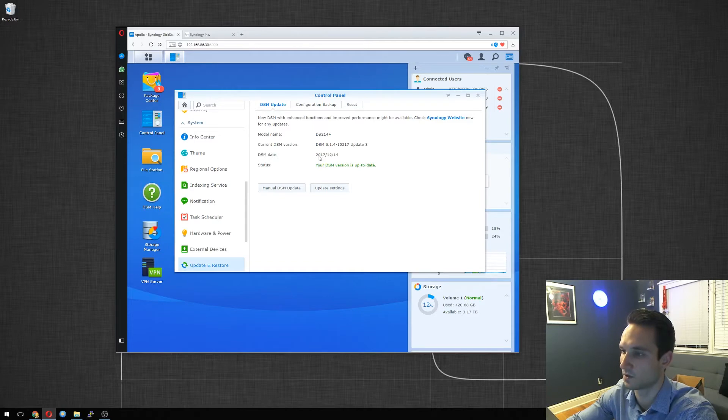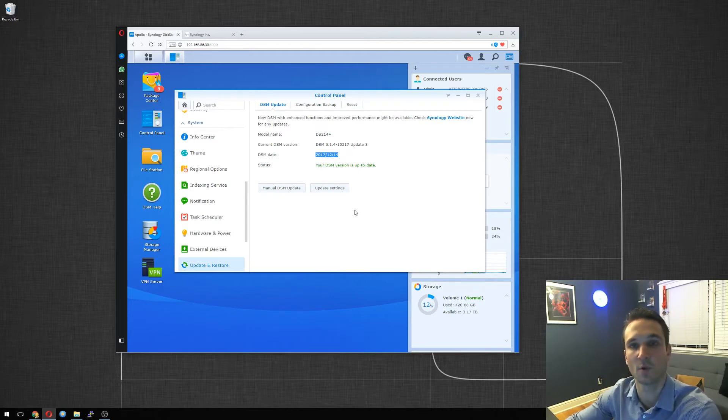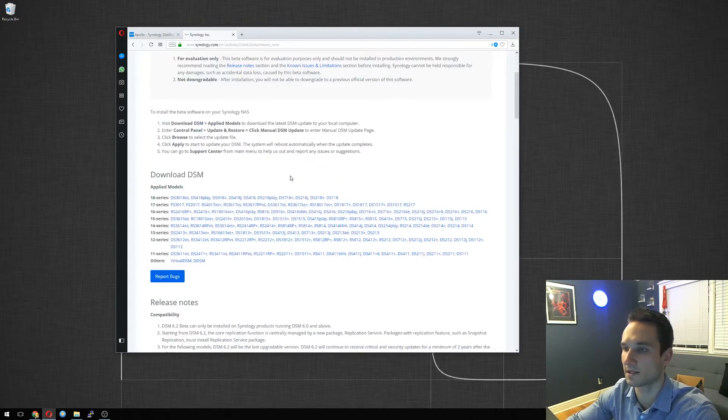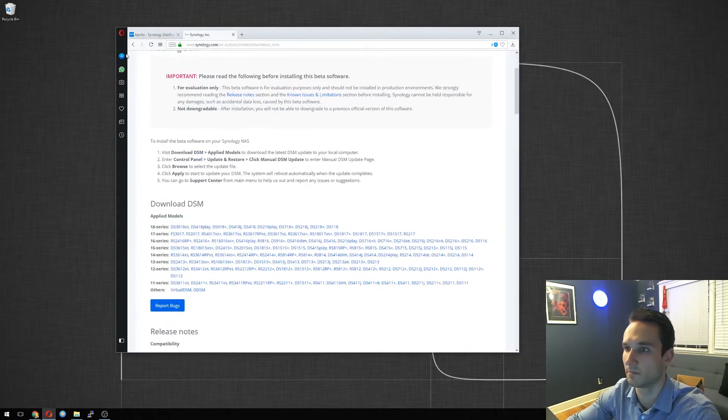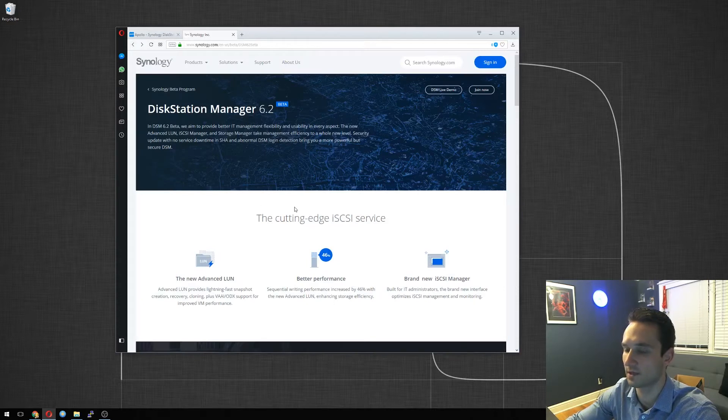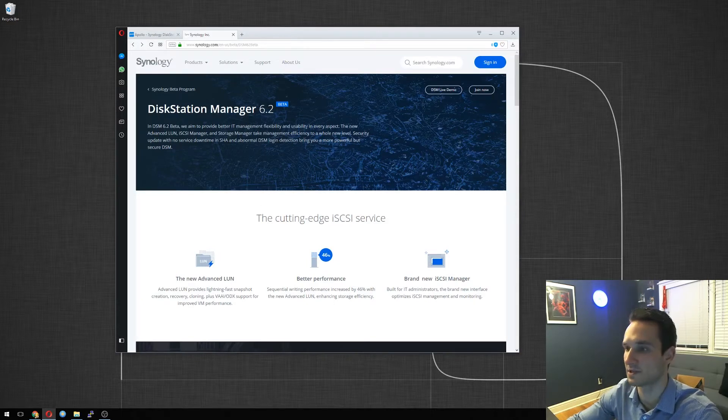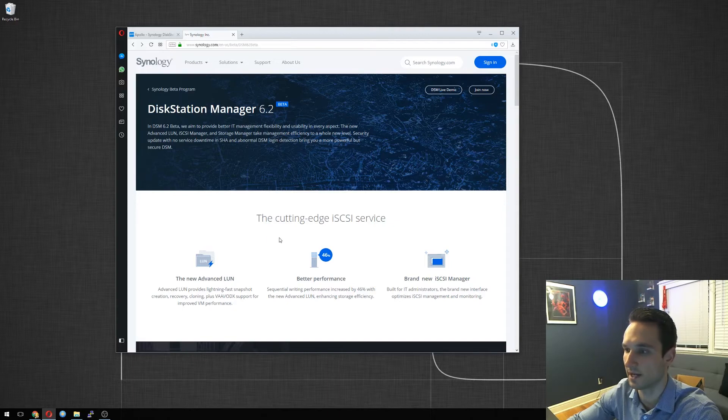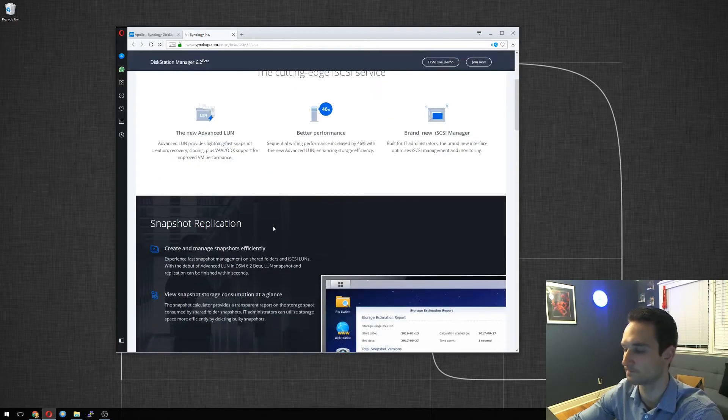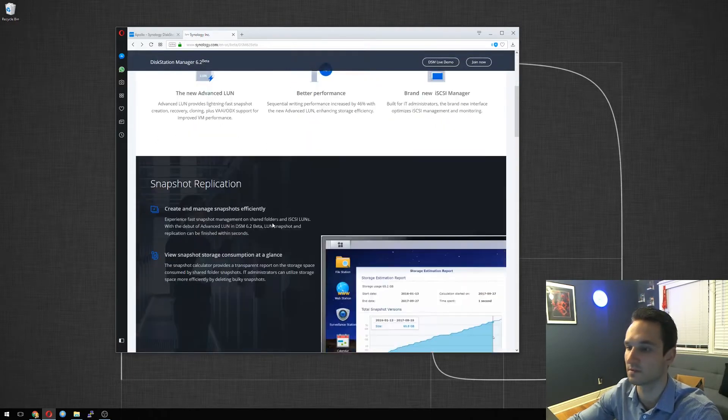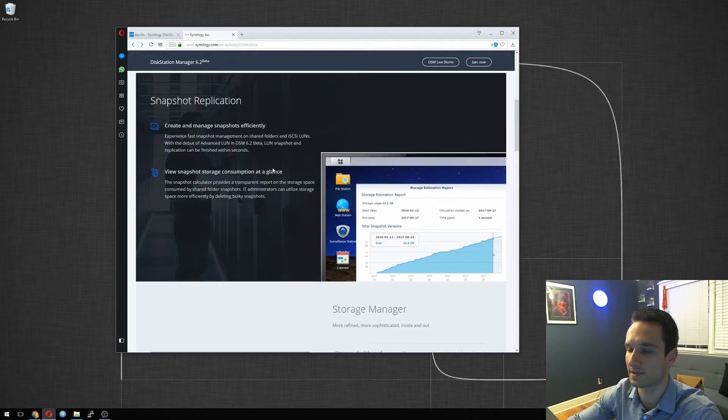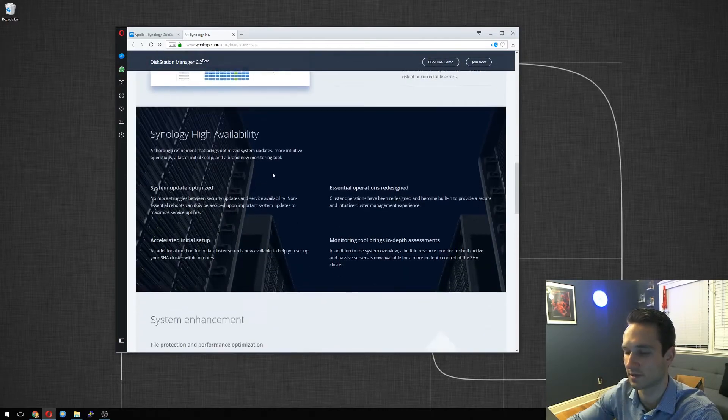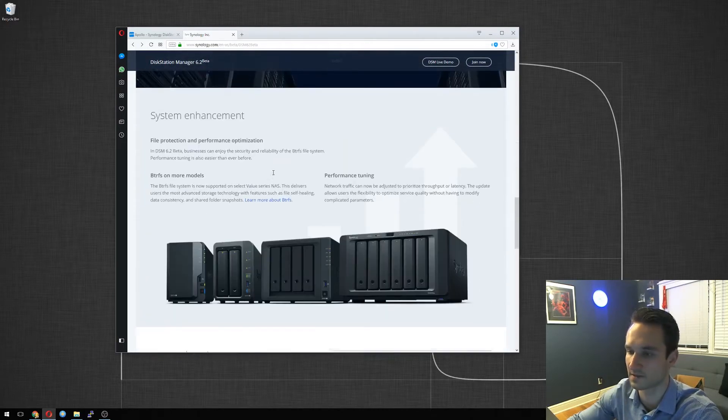So what we're going to go ahead and do now is we'll go and download the DSM beta version. So I will provide the link below, but the first website or first site you will see when you try to find this beta is the DiskStation Manager 6.2 beta, and it tells you all the benefits of this system, telling you about the snapshot replication storage master, and I can go down this list.